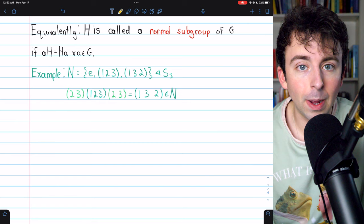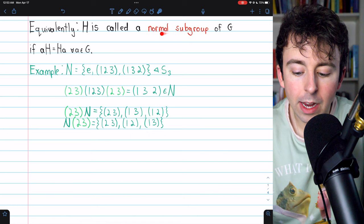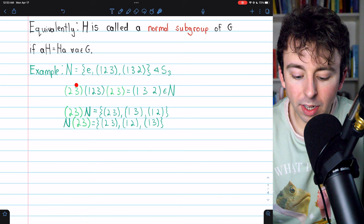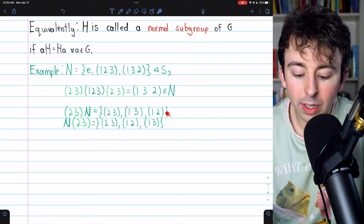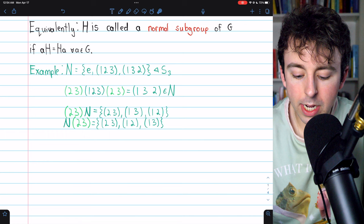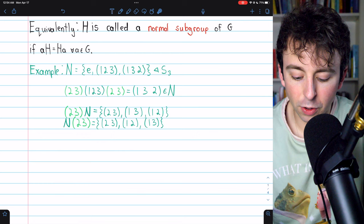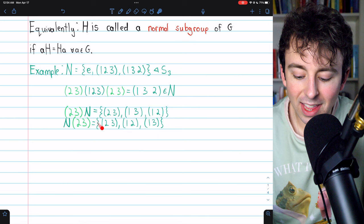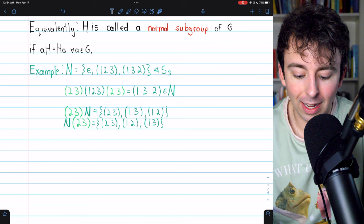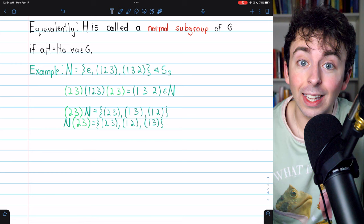Thinking about the coset definition, we can also look at the left and right cosets of N using the element (2 3). The left coset (2 3)·N contains: (2 3) composed with the identity gives (2 3); (2 3) composed with (1 2 3) gives (1 3); and (2 3) composed with (1 3 2) gives (1 2). A similar calculation for the right coset H·(2 3) gives the same set — they are identical, as expected since N is a normal subgroup.